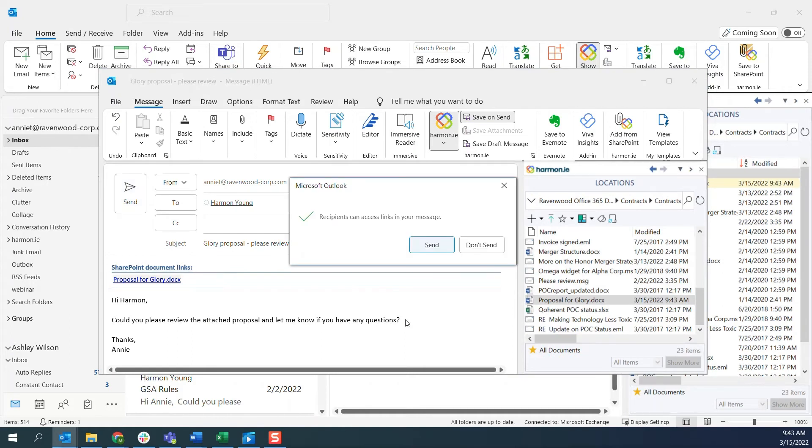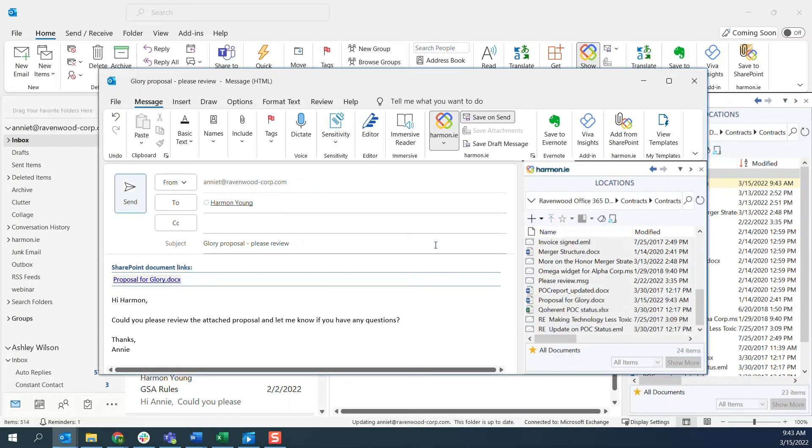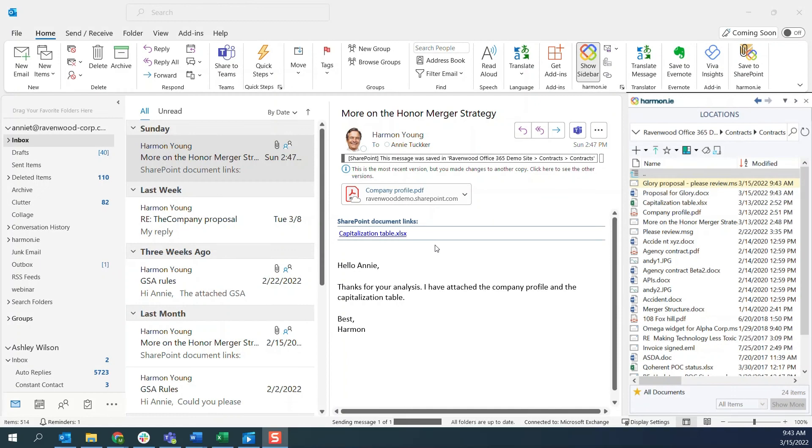Harmony verifies that my recipient has access to the SharePoint link. Here, we see the uploaded email message and attachment.